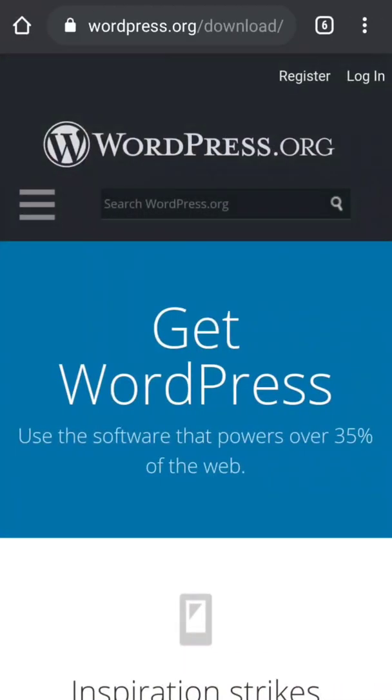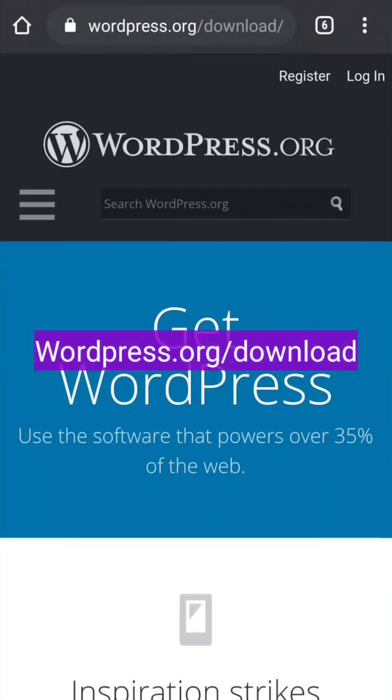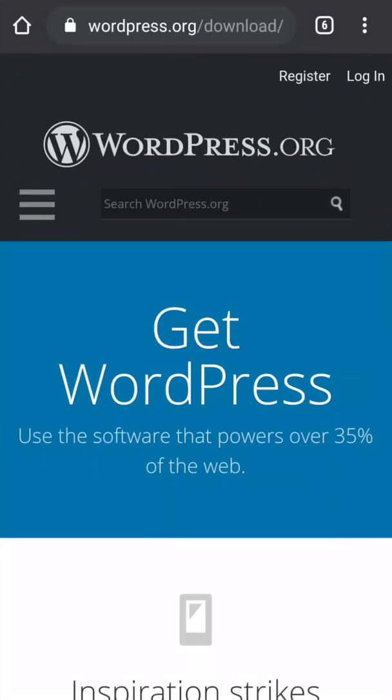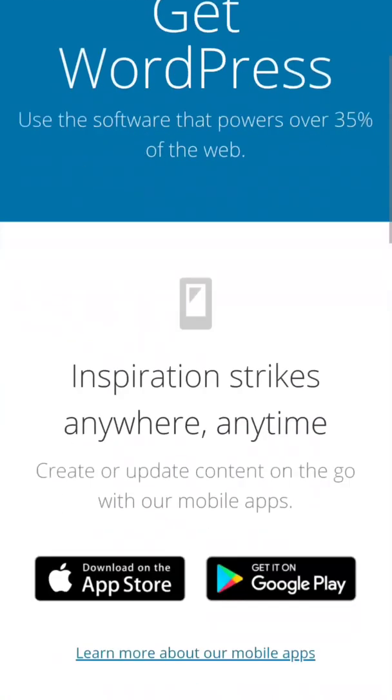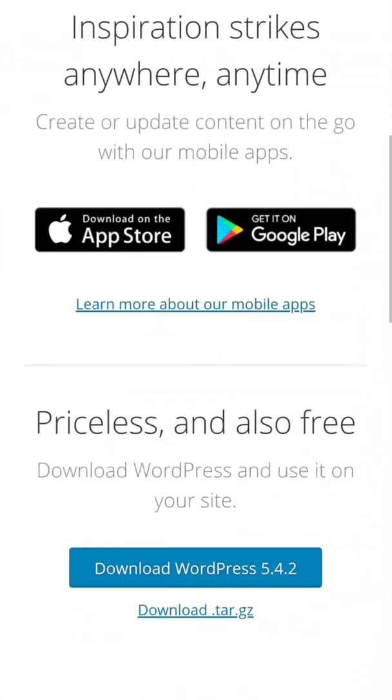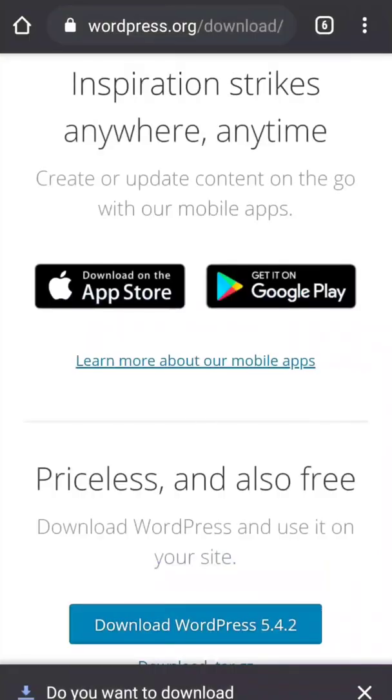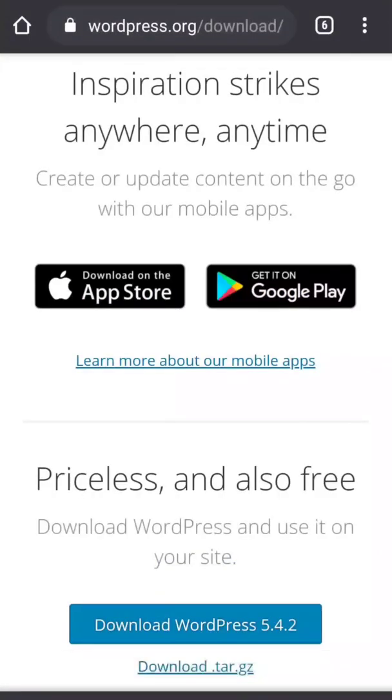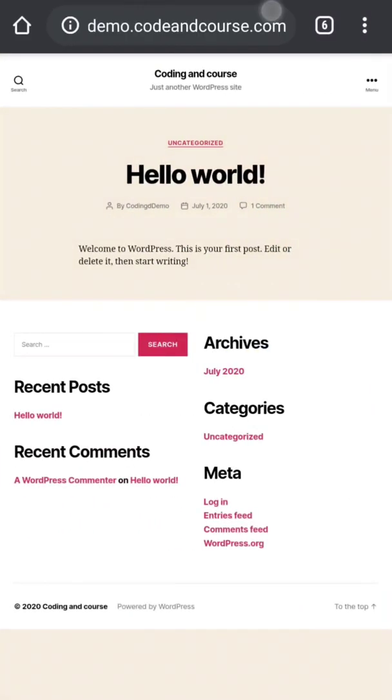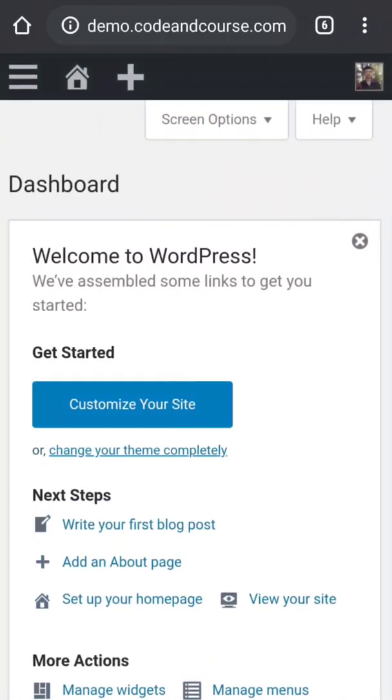Now after we create a database, our next step is to download WordPress CMS file. So go to wordpress.org/download, or you can find the link in the description, and download the latest version.